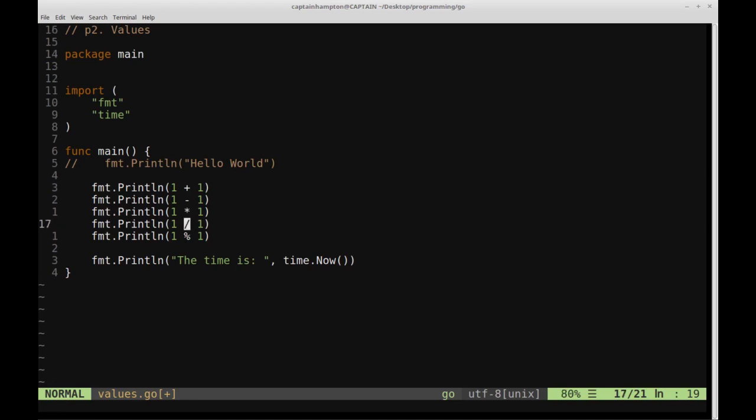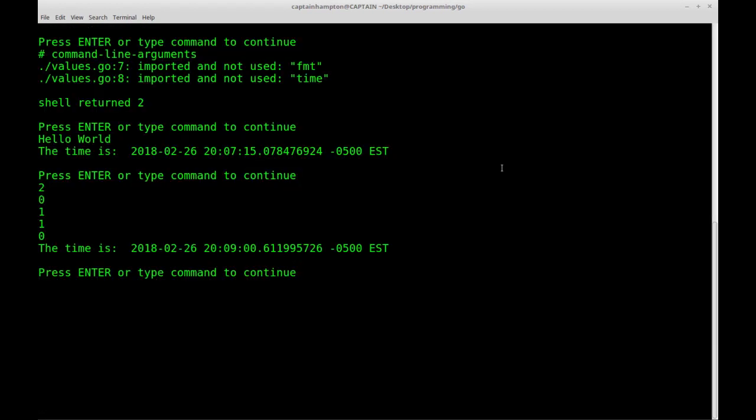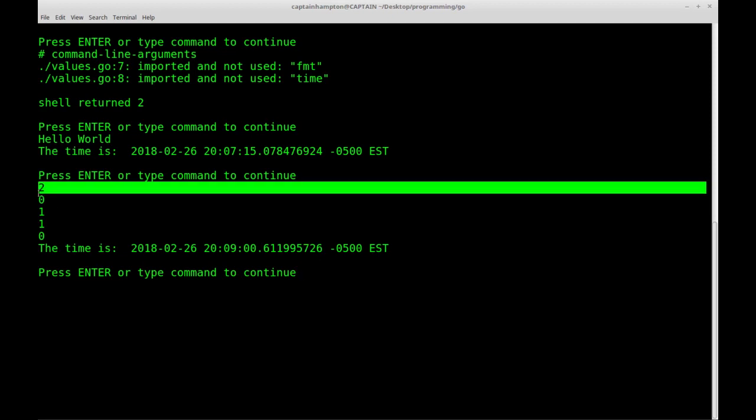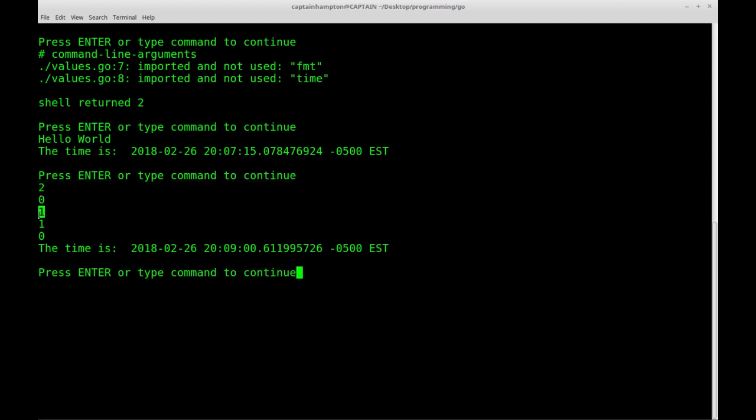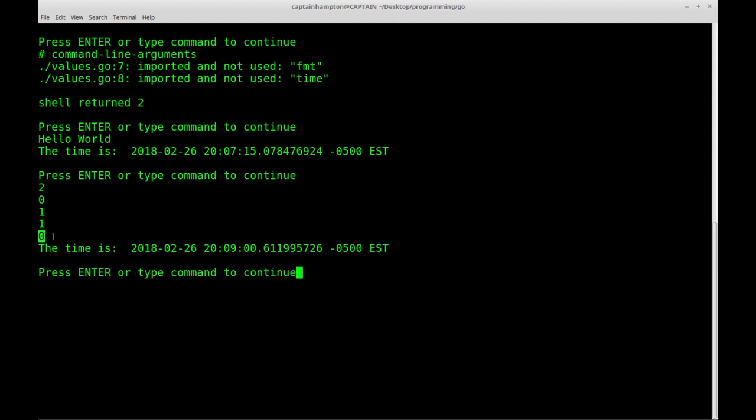So we should see 1 plus 1 evaluated to 2, 0, 1, 1, and then 0. So if we go ahead and write this and give it a run, we should see 2, 0, 1, 1, and then 0, and then the time stamp at the bottom.